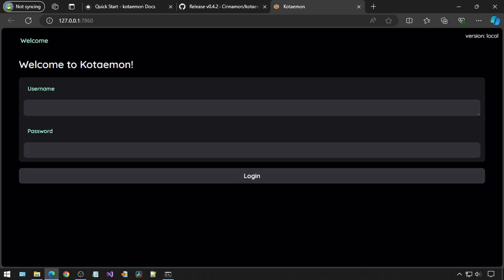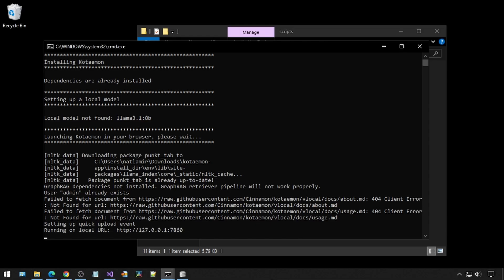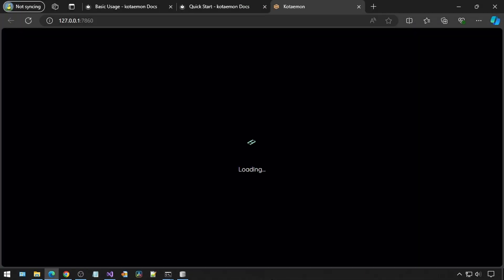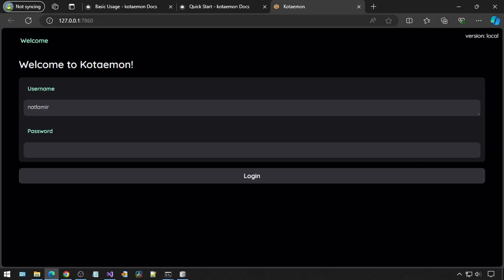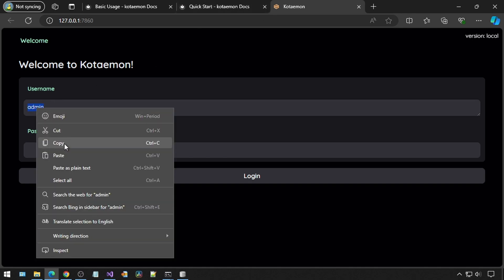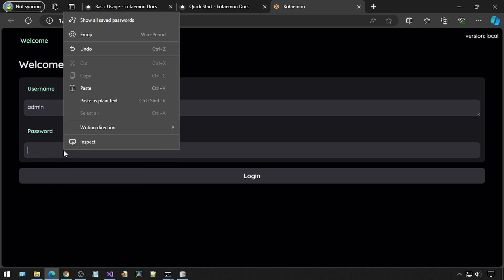I have no idea what to put for the username and password, so I am sure it must be documented somewhere. But after spending a lot of time trial and erroring and looking through the code and the SQL database with the user credentials, I have finally figured out the username is admin and the password is admin.